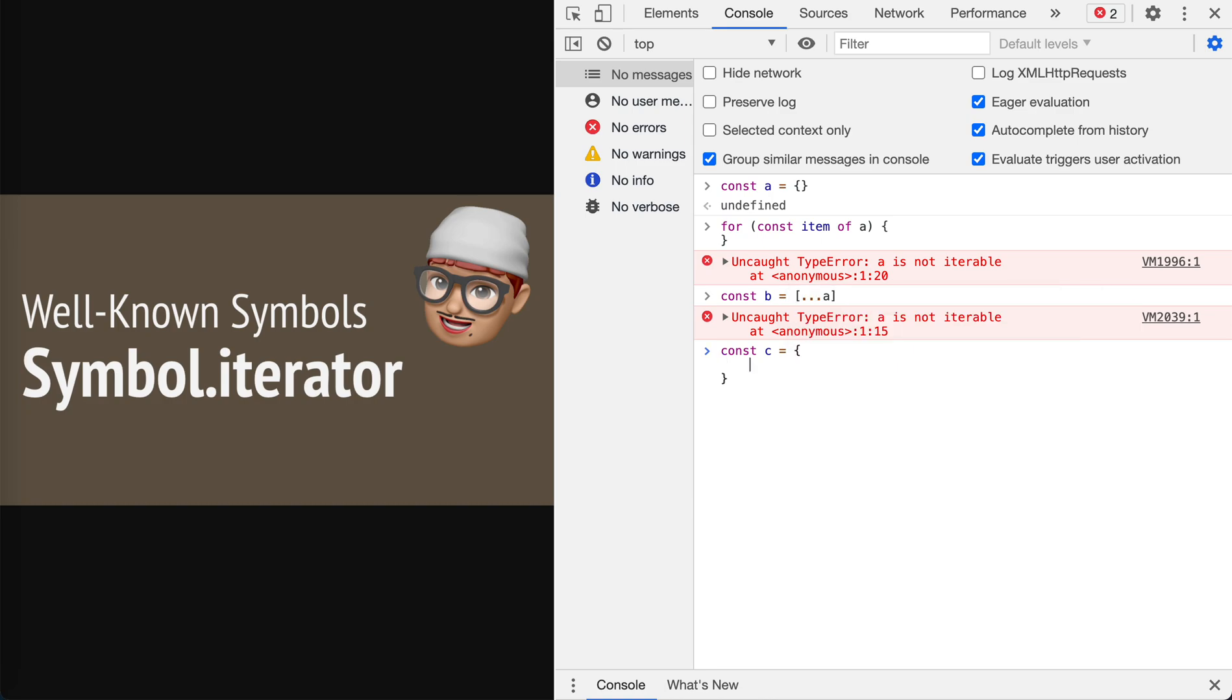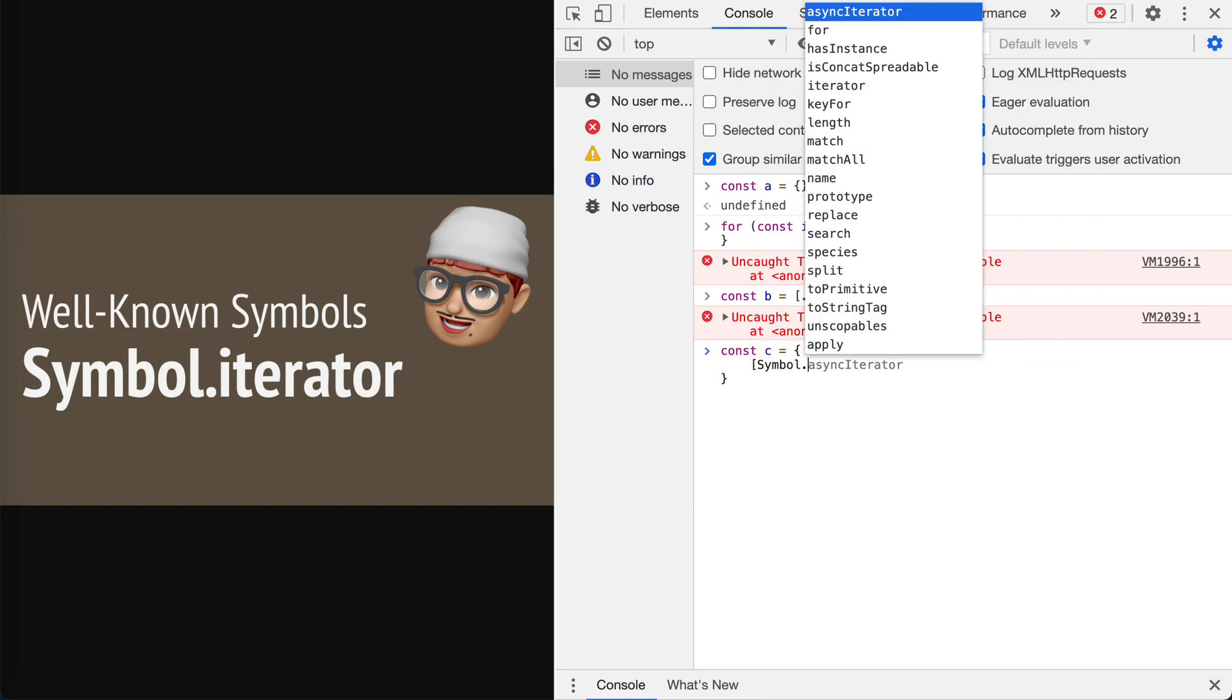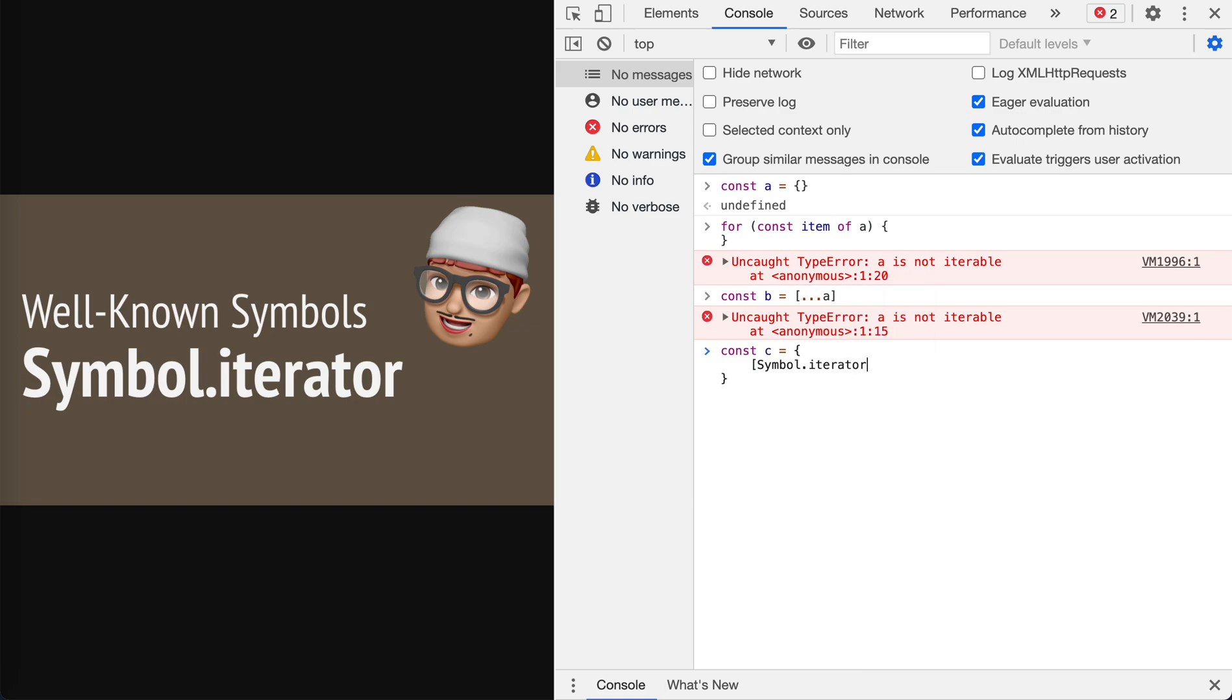Let's rewrite it. Let's create a c. Now let's add the Symbol.iterator to it. By the implementation, we would return an iterator.